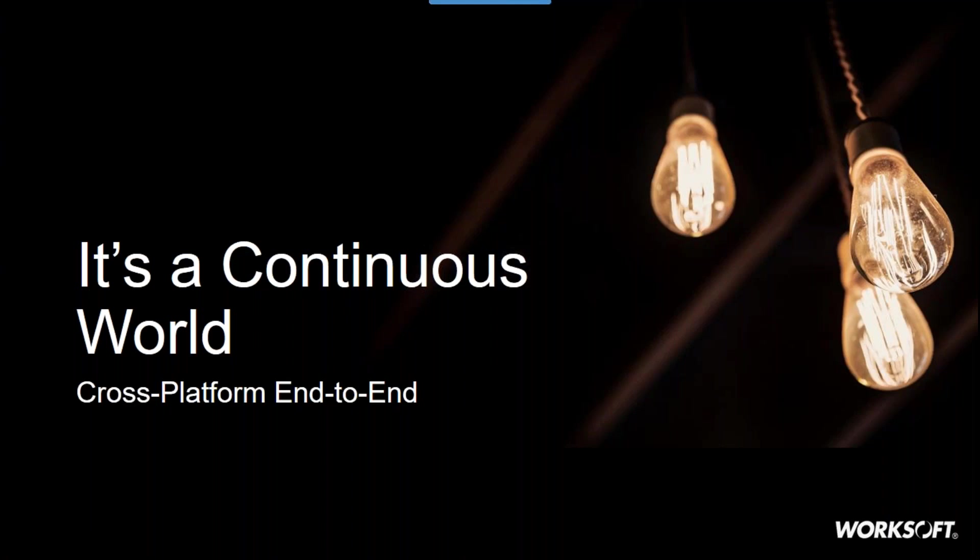I'm not going to take us too far into the weeds today, but I do want to break down in terms of what you may be hearing and what you are or will be facing in your application landscape. Whether you're working with enterprise applications or homegrown application development or both, continuous is rapidly, if not already, becoming a part of your world.